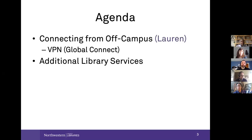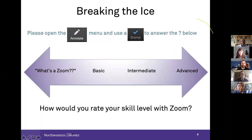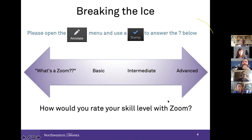Now we'll go into the icebreaker. I'd like you to use the features in Zoom — this will be a little Zoom test for those of you who are facilitating online classes. In your Zoom toolbar there's an Annotate button. Go to the annotate menu and choose a stamp — a checkmark, whatever color you want — and answer this question: how would you rate your own skill level with Zoom? Are you advanced, or are you still trying to figure out what exactly Zoom is?